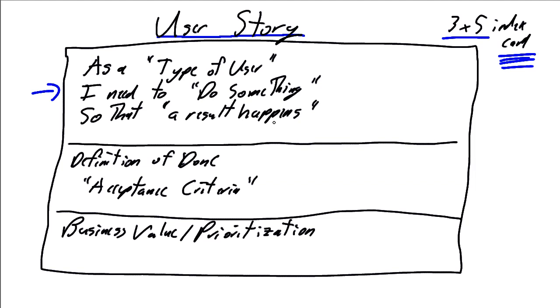So a couple of examples of a user story. As a warehouse clerk, I need to validate inventory so that I can confirm a shipment. So the action, the code is going to go in and do a part lookup and validate inventory is on hand. And the output is a confirmation of availability. Another example.